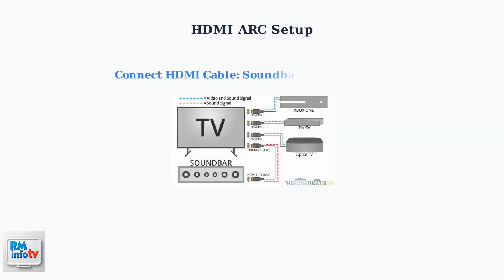Next, connect the other end of the HDMI cable to your Samsung TV's HDMI in port that's labeled ARC. This port is specifically designed for Audio Return Channel functionality.